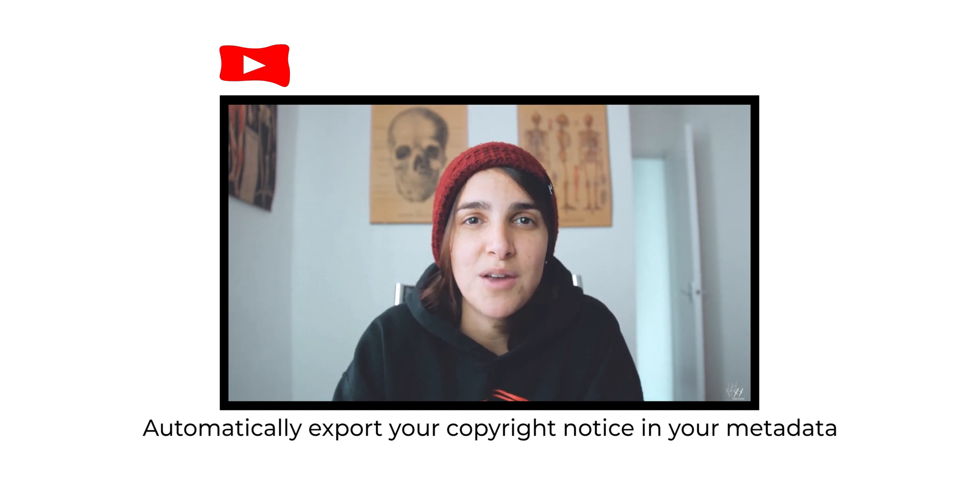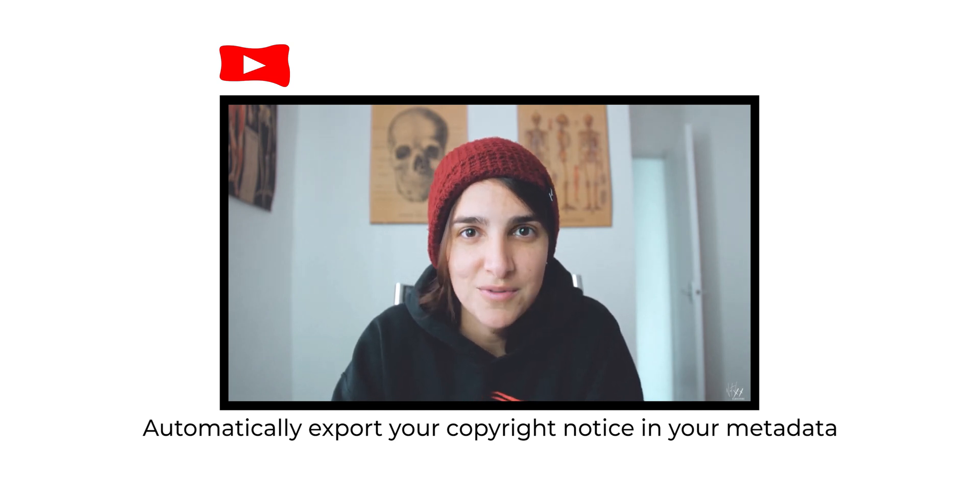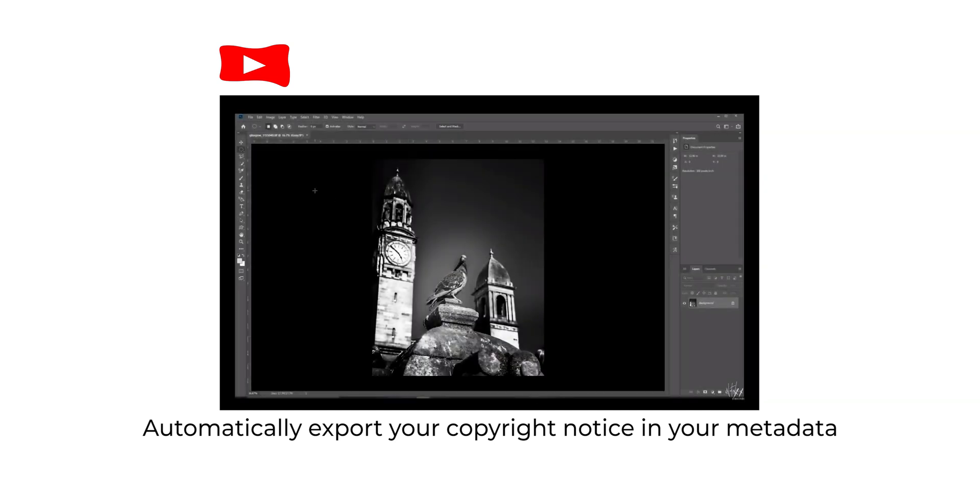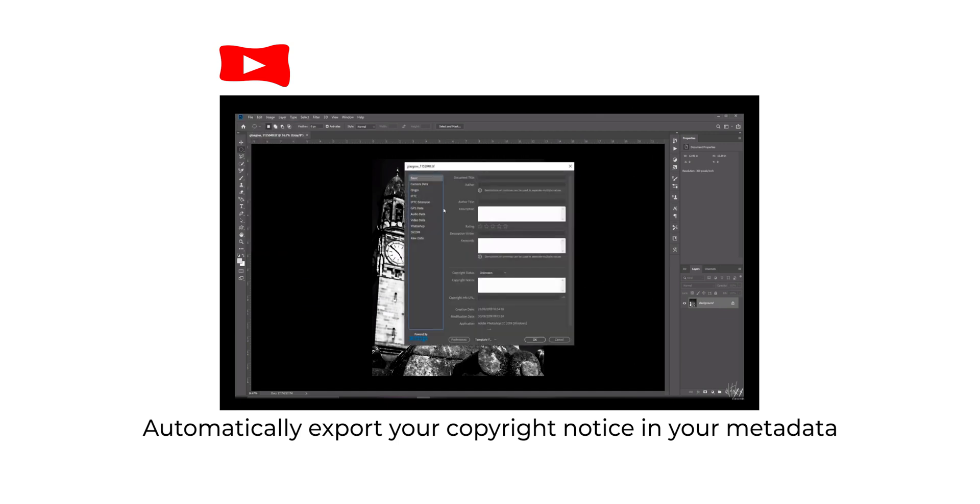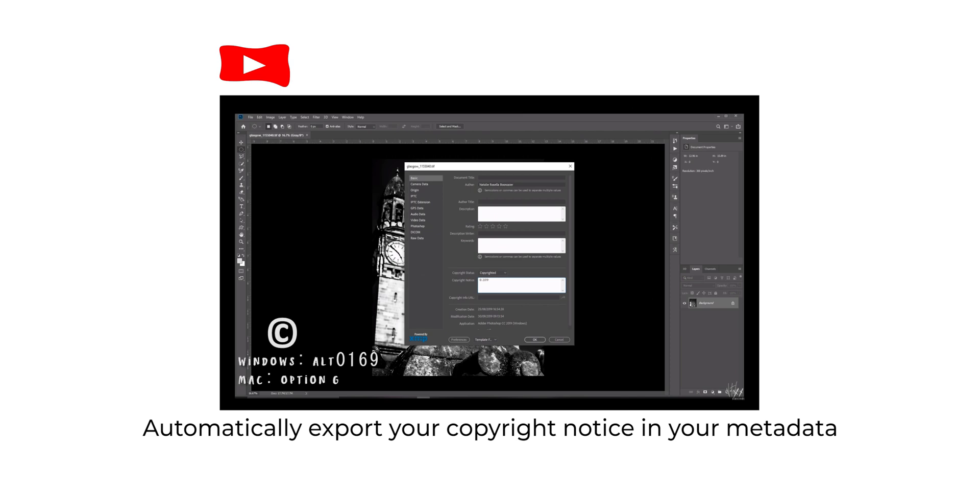If you don't yet have your copyright notice set up, I have a video that shows you how to automatically apply this info to your metadata. You'll see that linked above right now, or you can find it linked in the description down below.